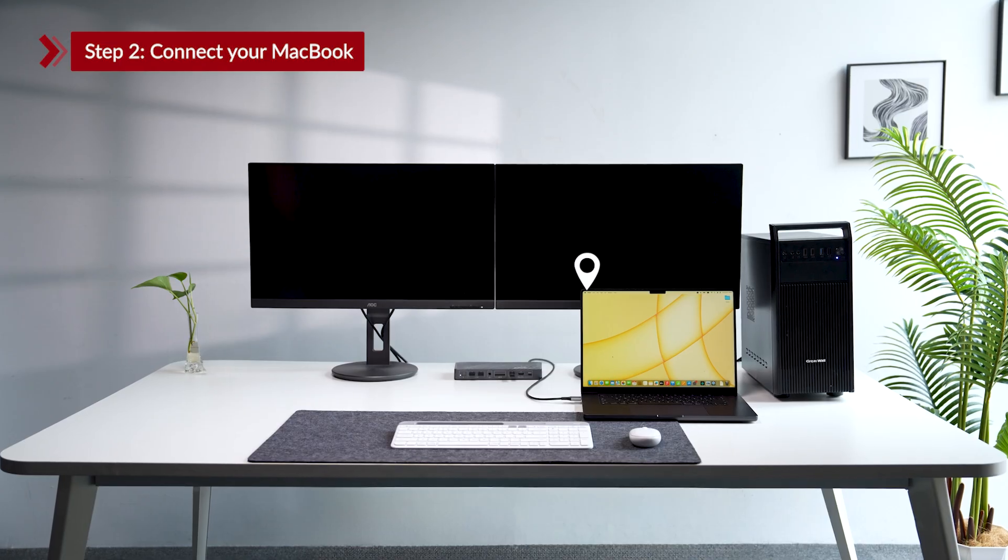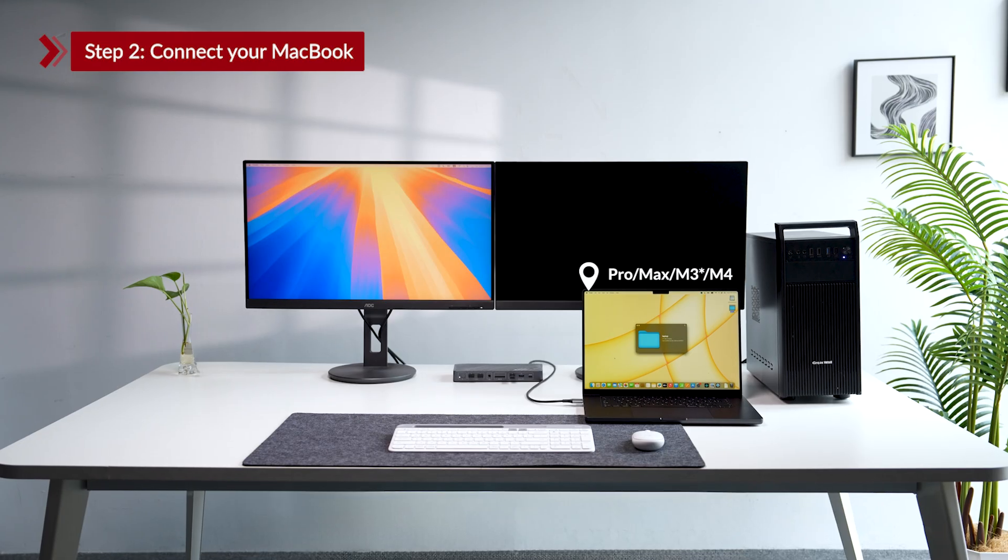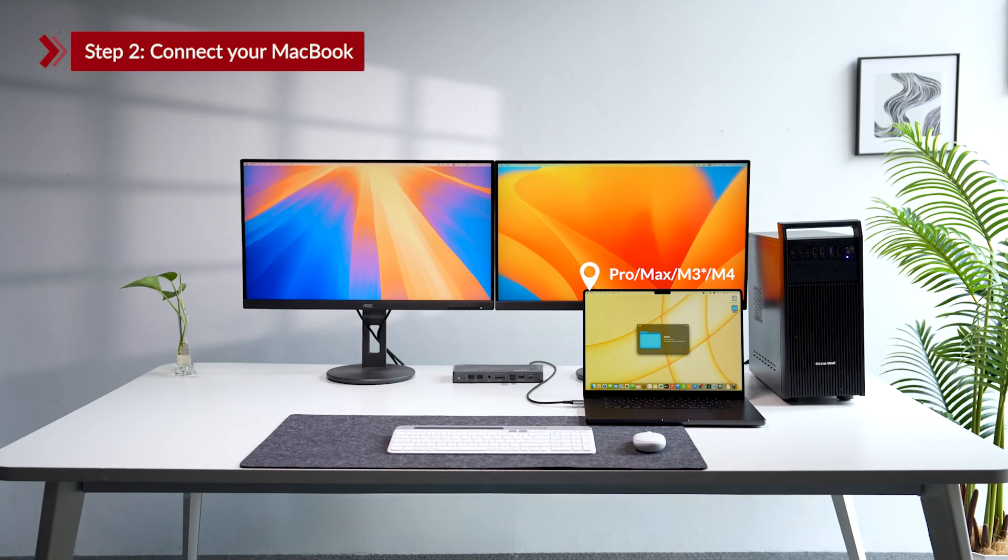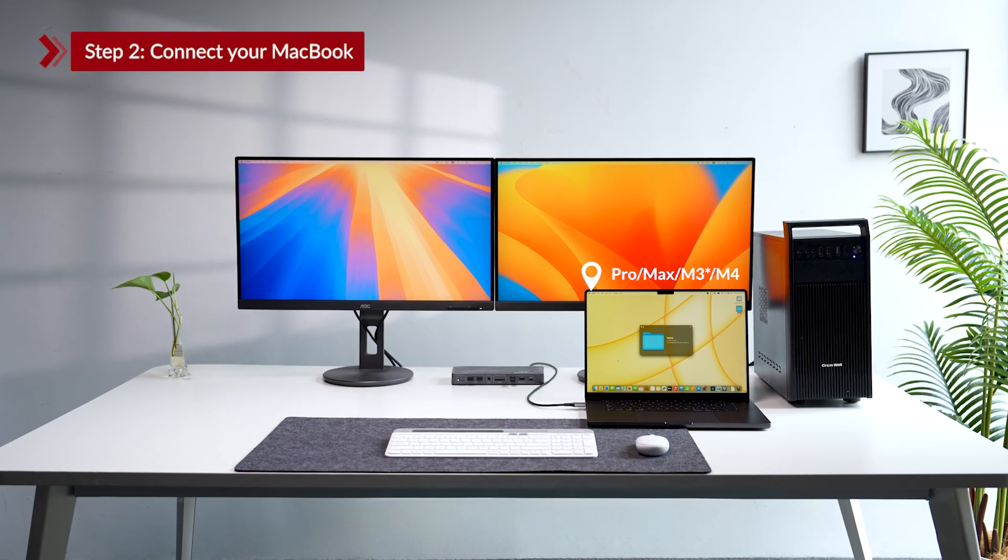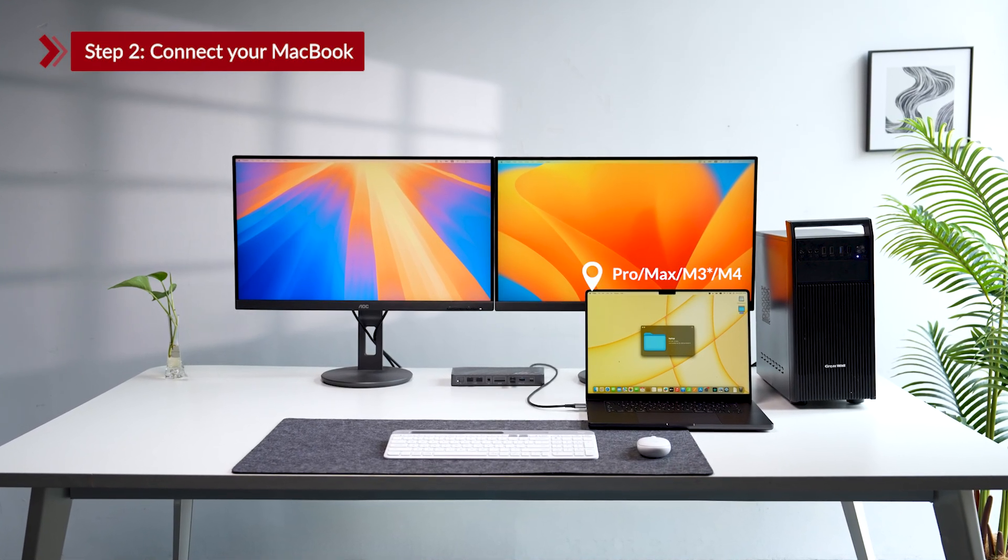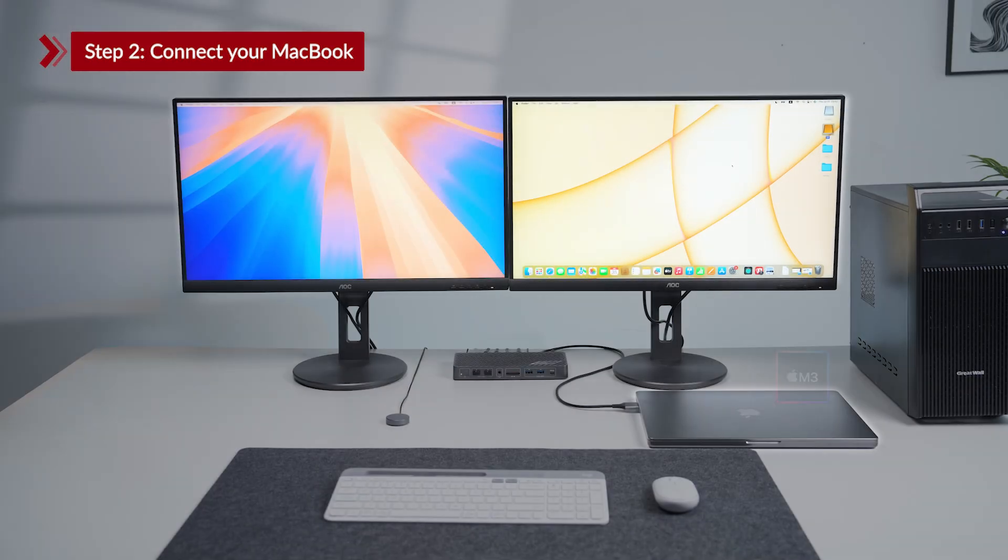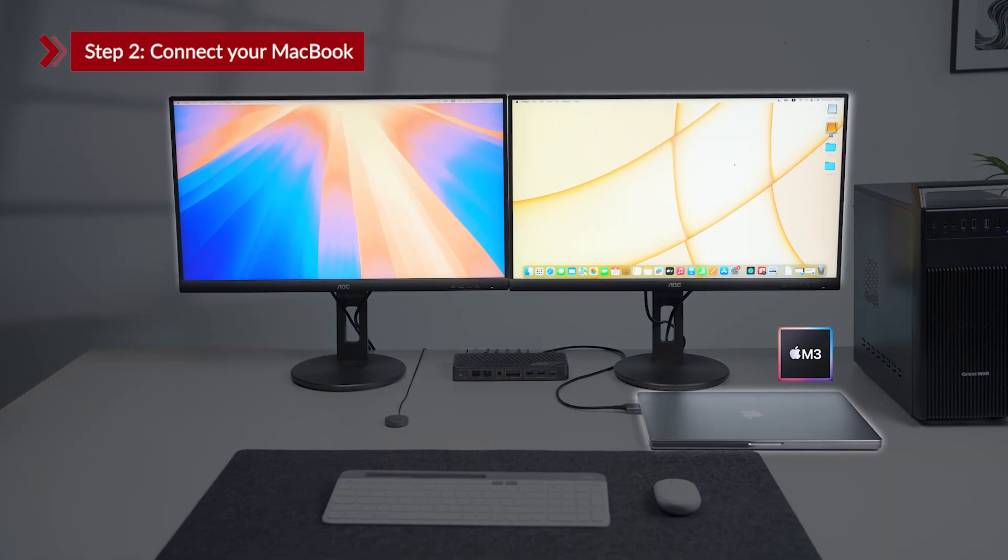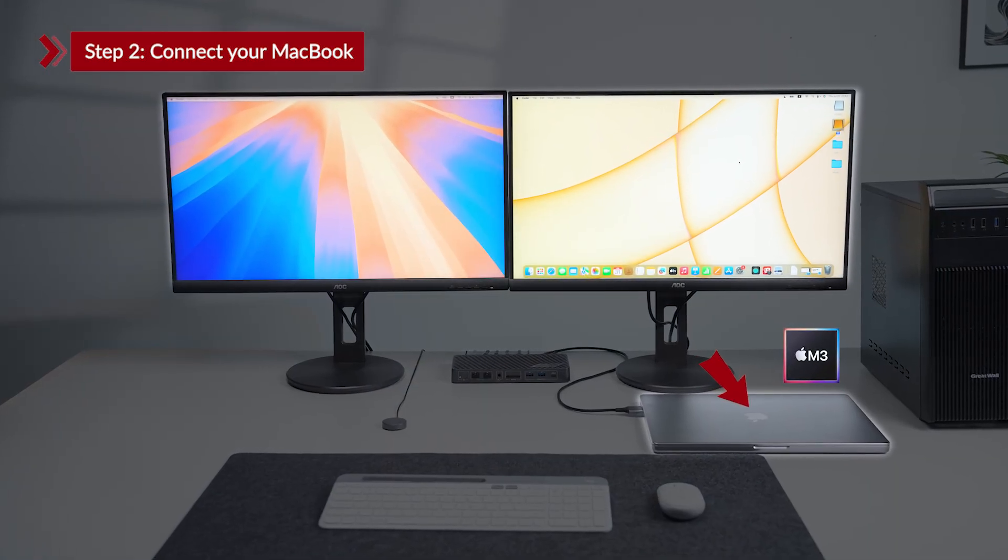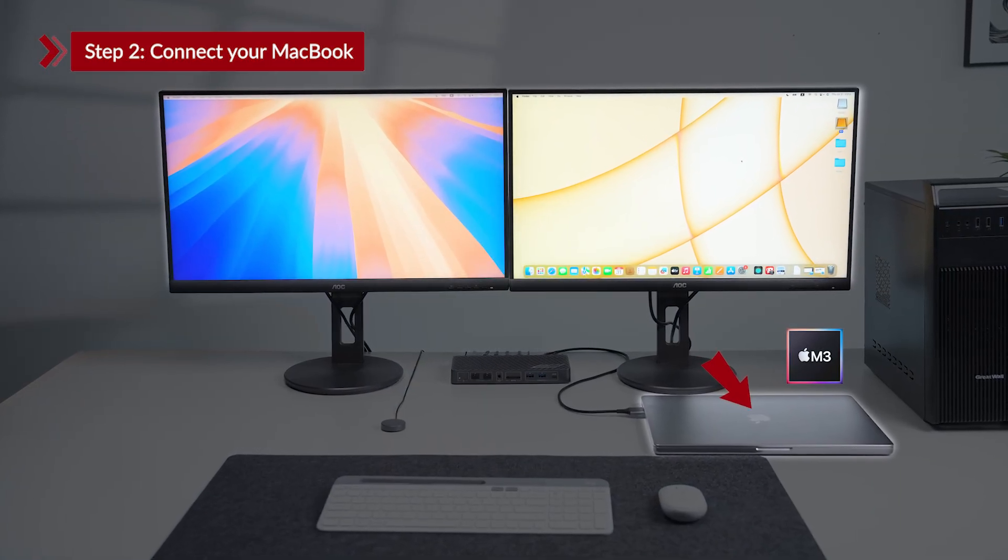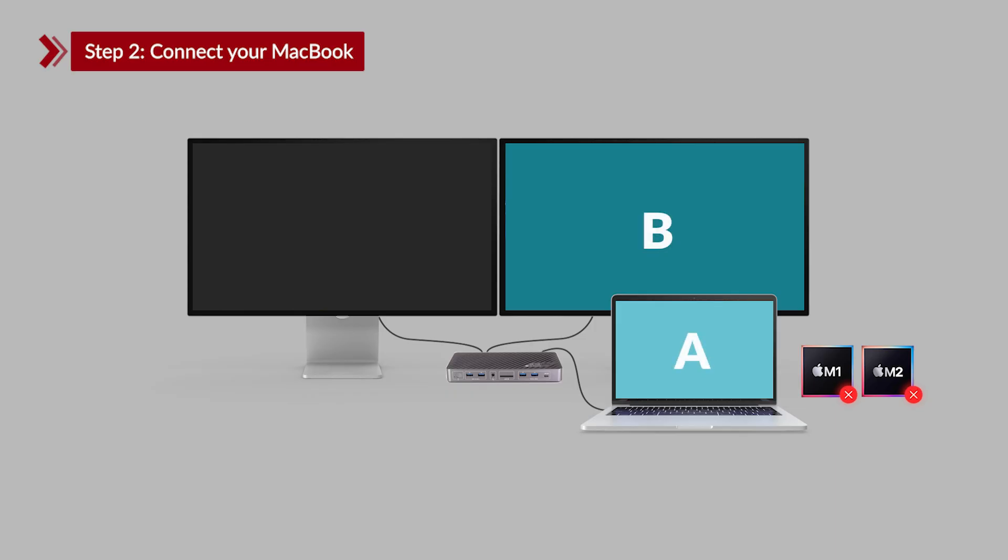To get two extended screens, make sure your MacBook has a Pro or Max chip, or at least an M3 or M4. If you have an M3 MacBook, close the lid to enable two extended screens. MacBooks with M1 or M2 chips can only use one external display.